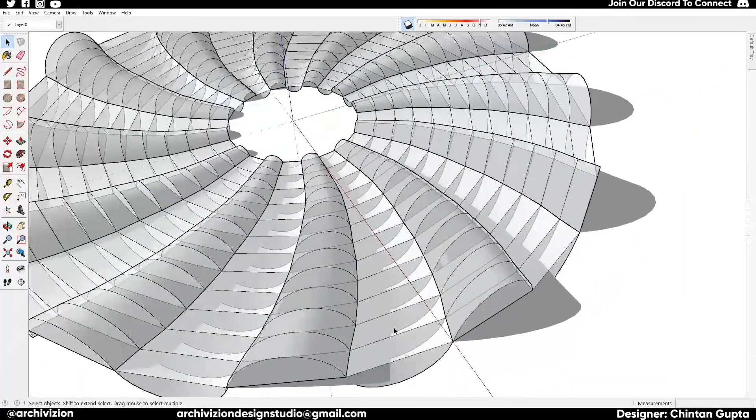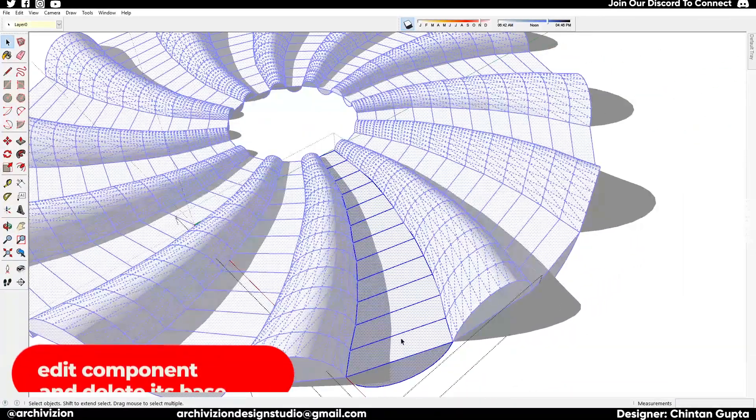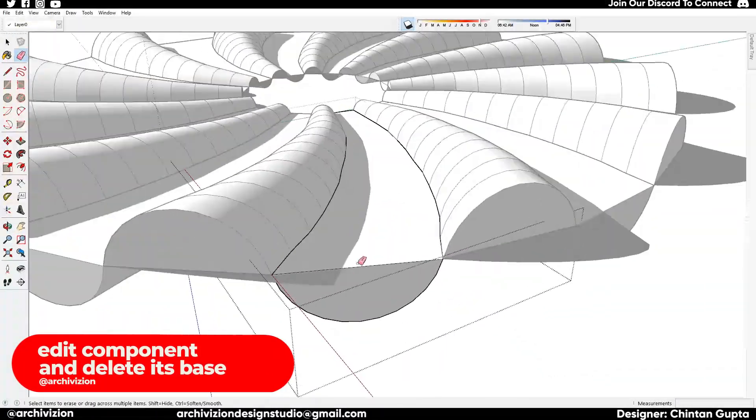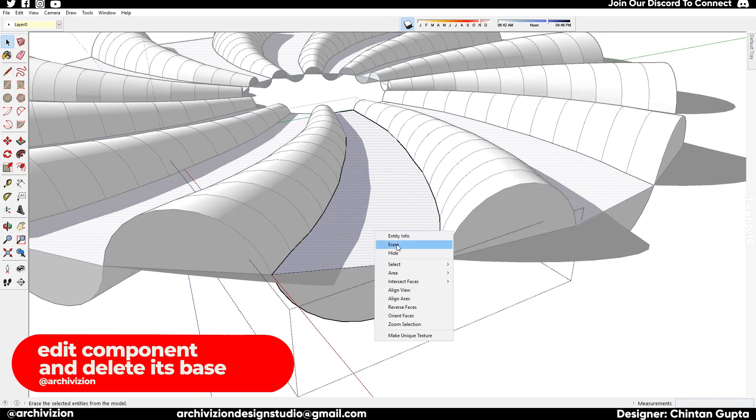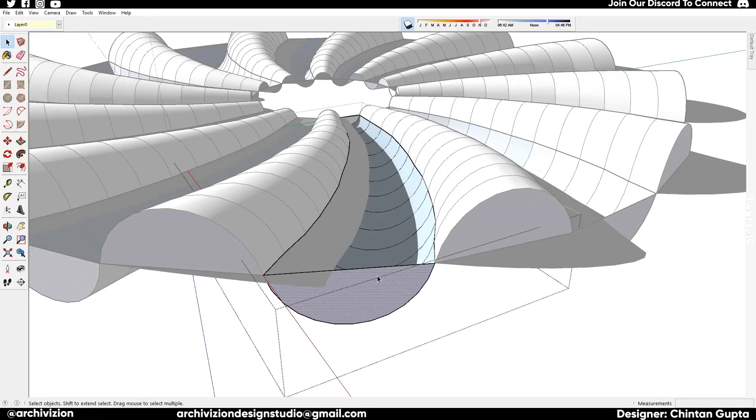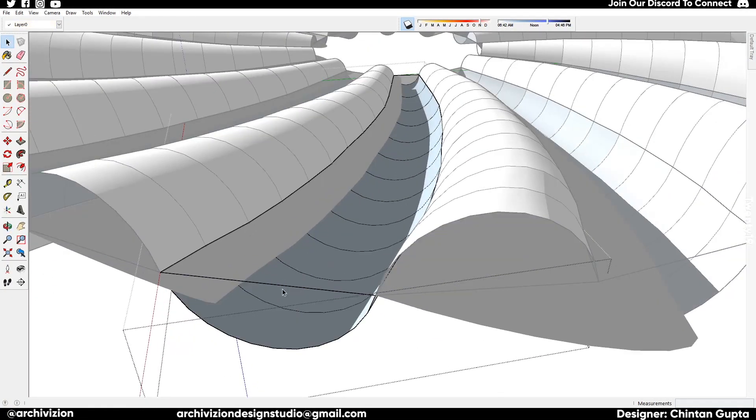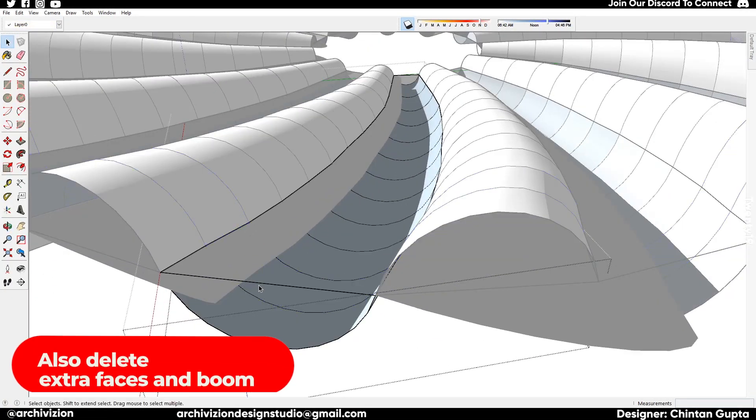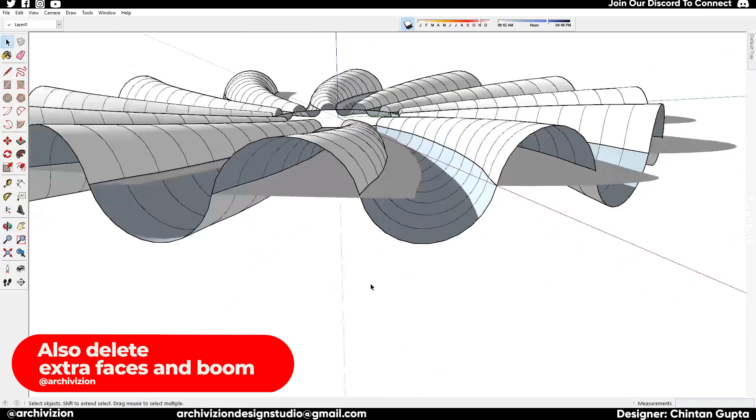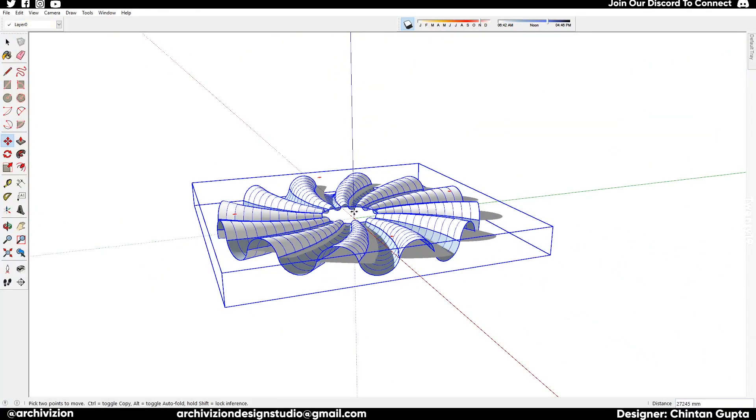Delete the base and the faces that we don't need. We can delete the base here and we can delete this face and this edge also. So we have our shape, and we also need to move it up a bit.